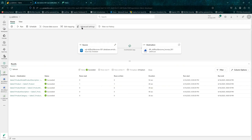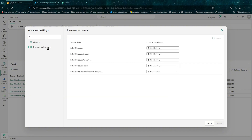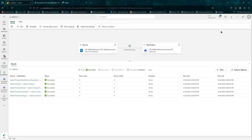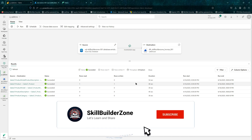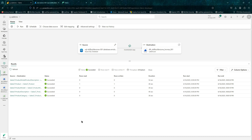That's all for today. This was another demo on the copy job and how you can use it with a SQL database — be it Azure SQL or on-premises SQL Server — to do incremental loads. It's very intuitive and user-friendly, just a wizard you can go through to successfully ingest data into your lakehouse. I hope you found this video useful. Thanks for watching and keep supporting.